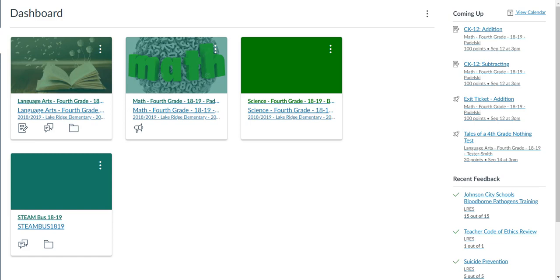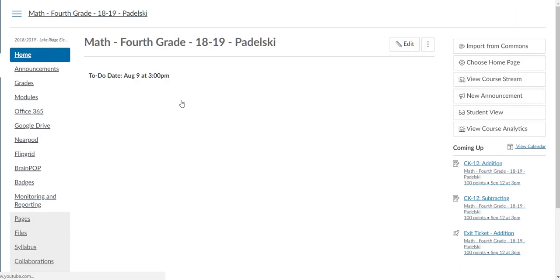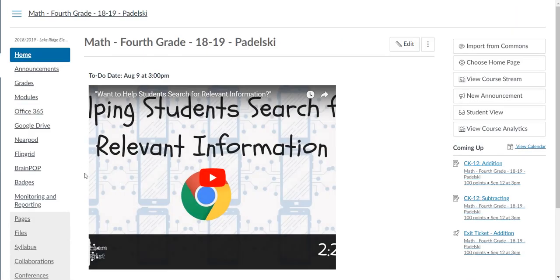You don't have to import the whole course, but you can import certain things which will save you a lot of time. Let's look at the first course. I'm going to look at the math course and try to import some things over from my previous year's math course. I'm going to click on Math Fourth Grade.